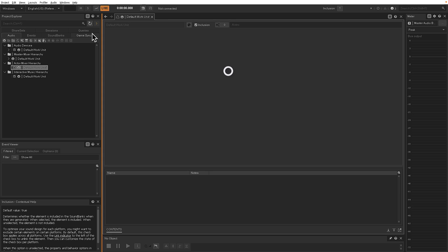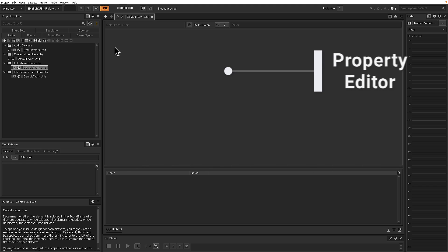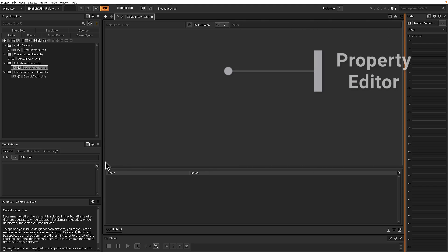And then the top one here is the Property Editor. Probably where we're spending a majority of our time is in the Property Editor.